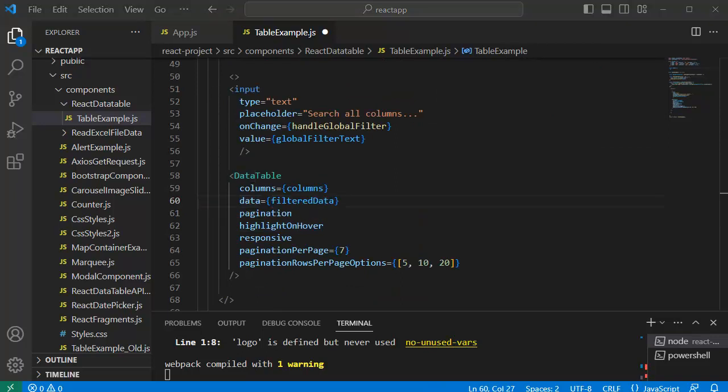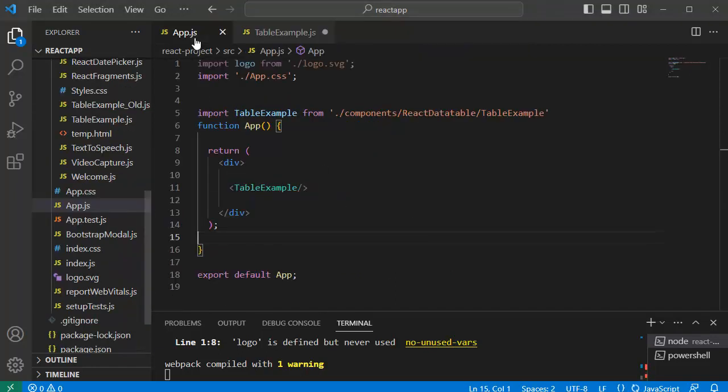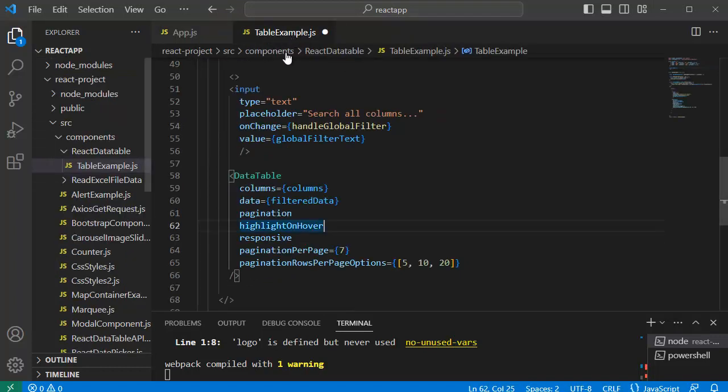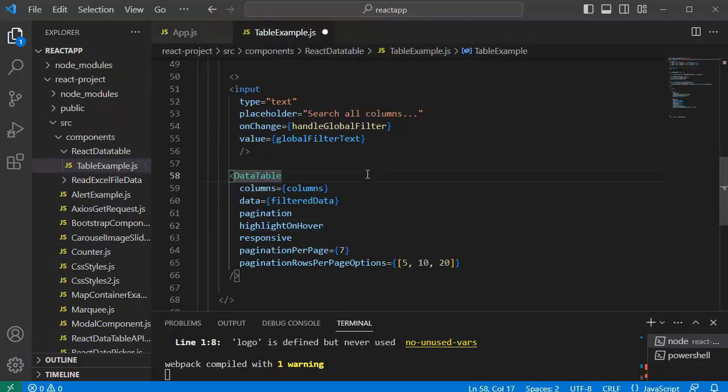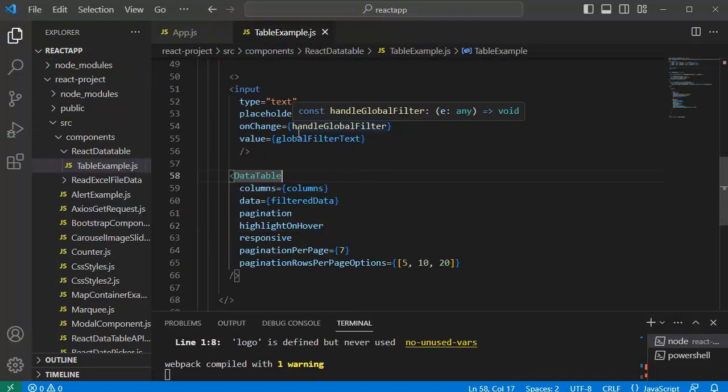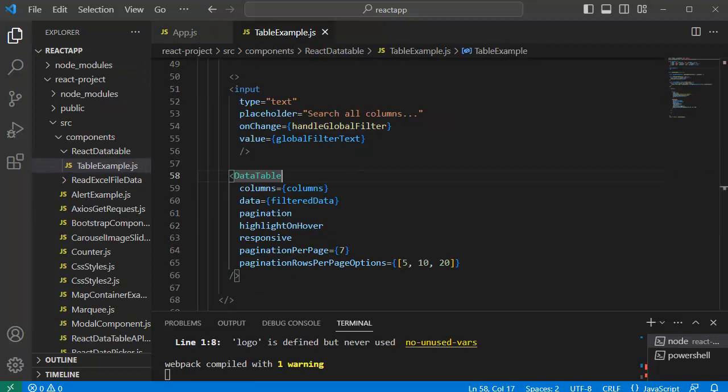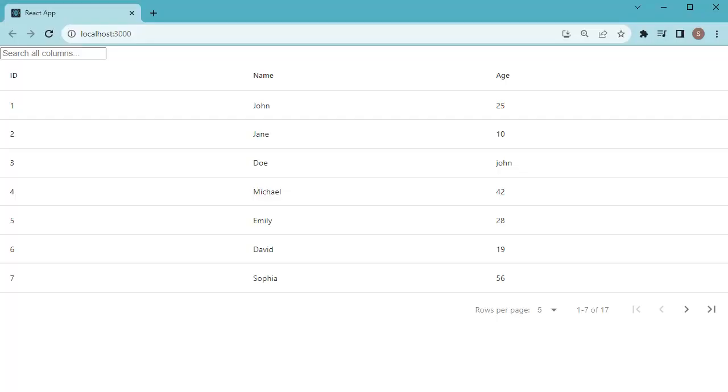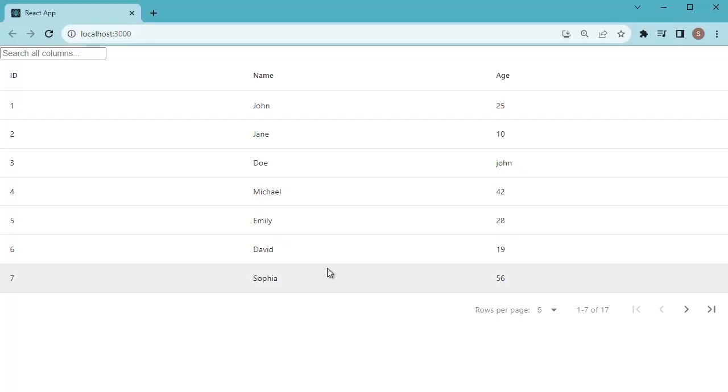Now we are done with all the steps to add a filter or search in the component. And we have added this one already to our main file that is app.js file. So let's save all the files here and go to browser to preview this one.